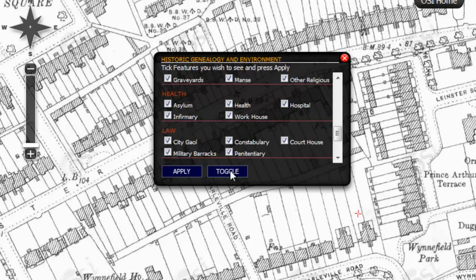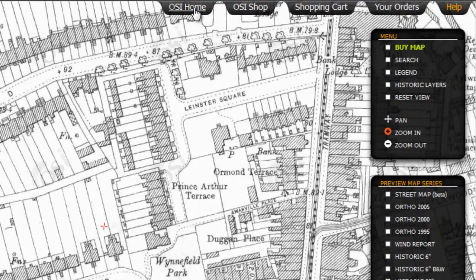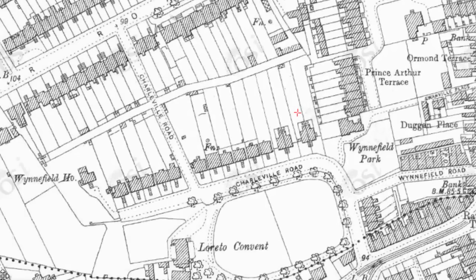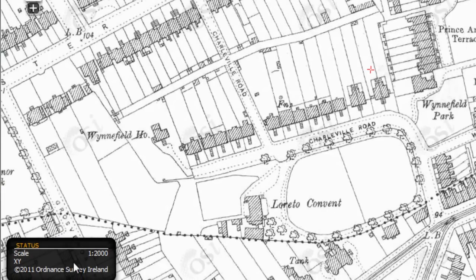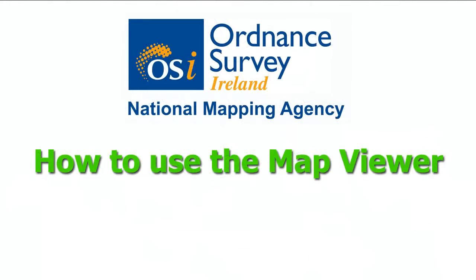And that's how you use the Ordnance Survey Ireland Map Viewer. You can always return to the OSI home page by clicking here, or the OSI shop by clicking here. Your shopping cart and orders are always available to view here. The status box located at the lower left corner will always display the scale of your present view together with the XY position of your cursor.